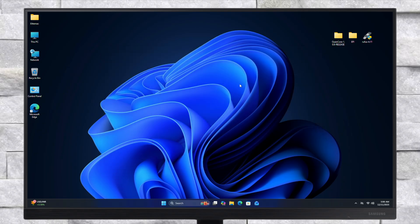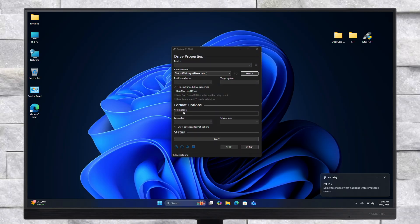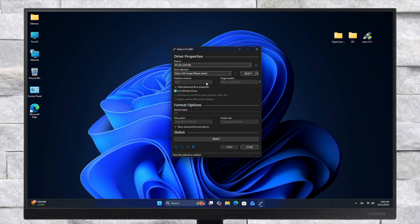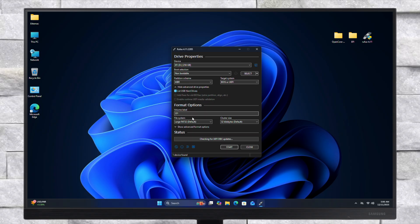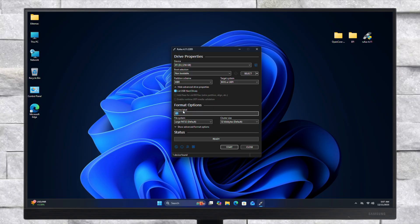Now plug in your USB — make sure to have a backup of your USB as it will be erased. After the USB is connected, open Rufus. In the Rufus window, select your USB from the drop-down, then select non-bootable under boot selection, set the partition scheme to MBR, and target system to BIOS or UEFI. Under the format section, set the file system to large FAT32, change the volume label to EFI, and click on Start, then OK to erase the USB.